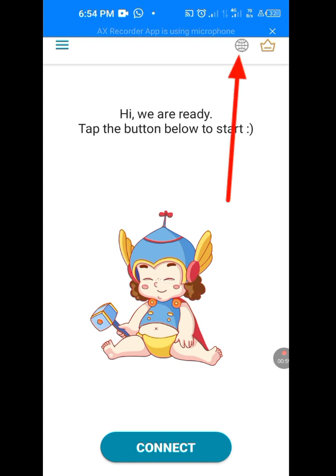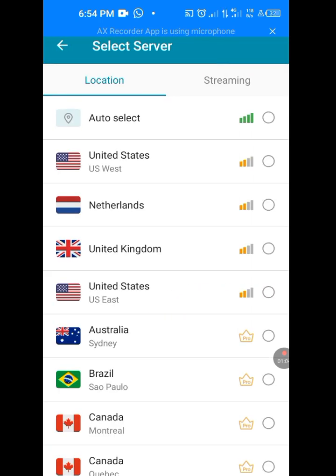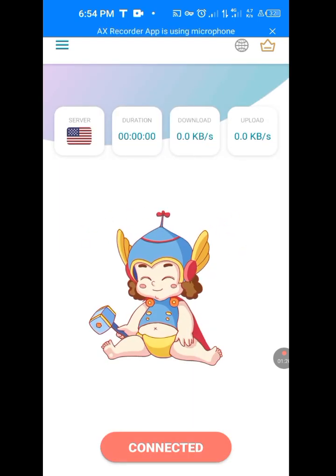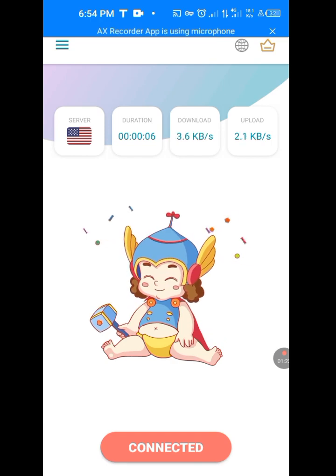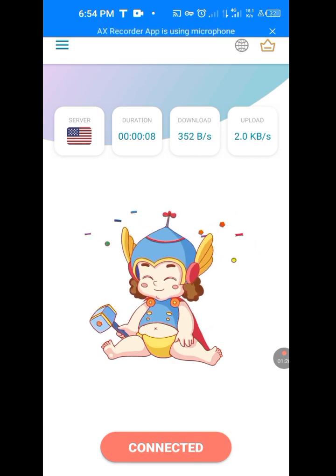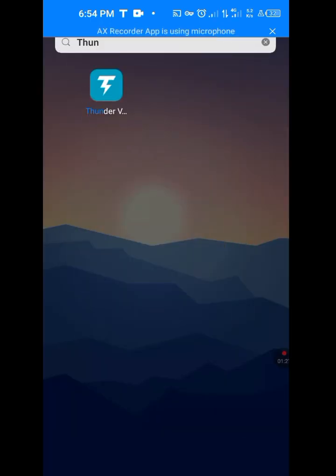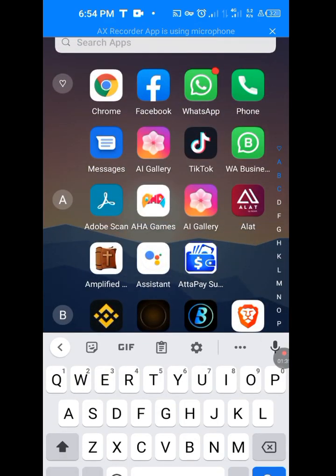Before you tap Connect, tap on the world/globe symbol logo. Once you tap on it, there are many country servers. We are going to choose the United States server. Tap on United States. It's connecting — it has connected. Now go back to your Play Store.